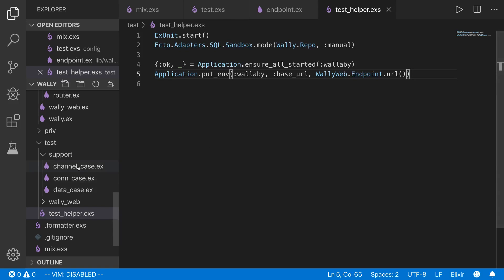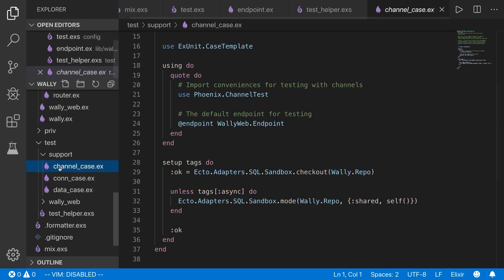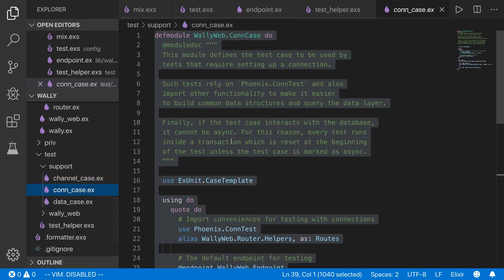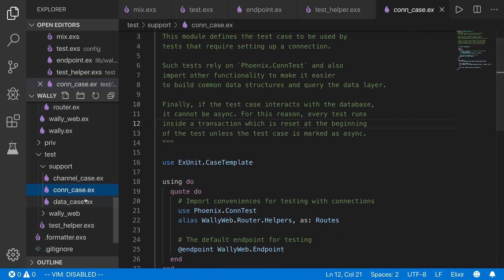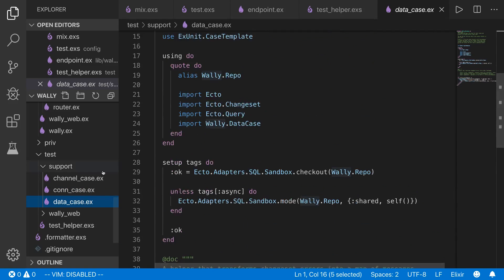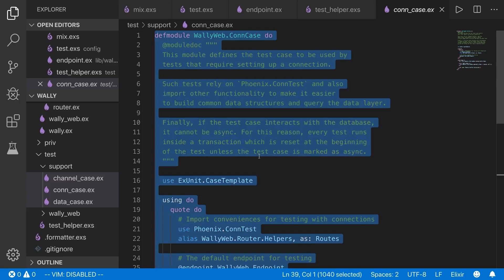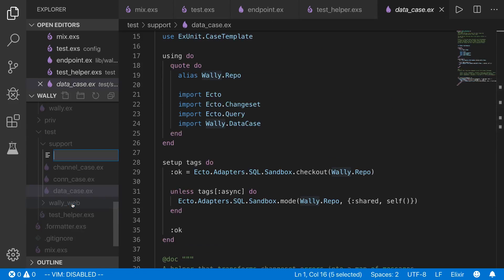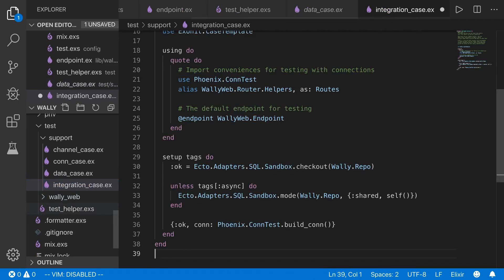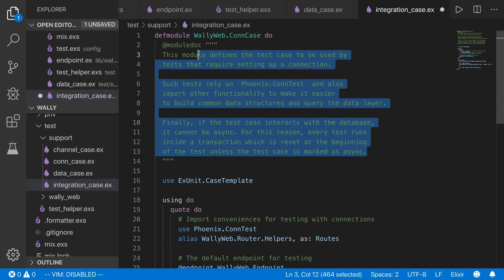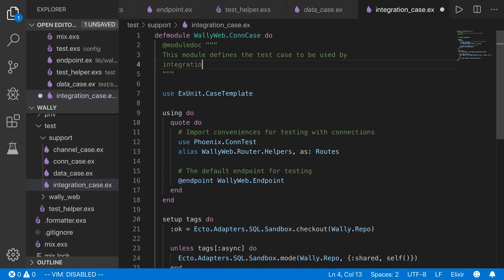Next we need to make another support case. We've got a channel case, conn case, and data case — the conn case is the simplest, so we'll copy that entire file and make a new one called integration_case.ex. We'll change the docs and the module name to WallyWeb.IntegrationCase, and use ExUnit.CaseTemplate.